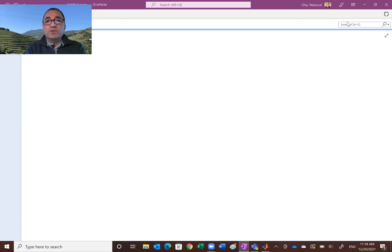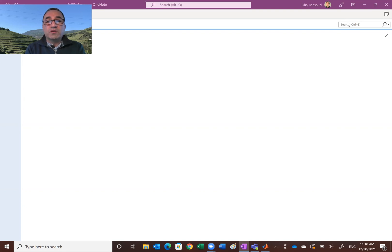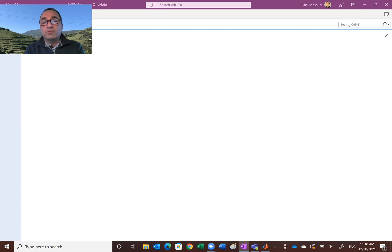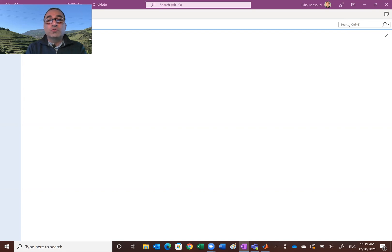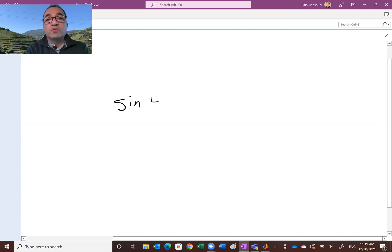What I want to show you in this very short video is simply how you can bring blocks and be able to display the output. I was thinking of showing you maybe a sine wave with the frequency of four radians per second.